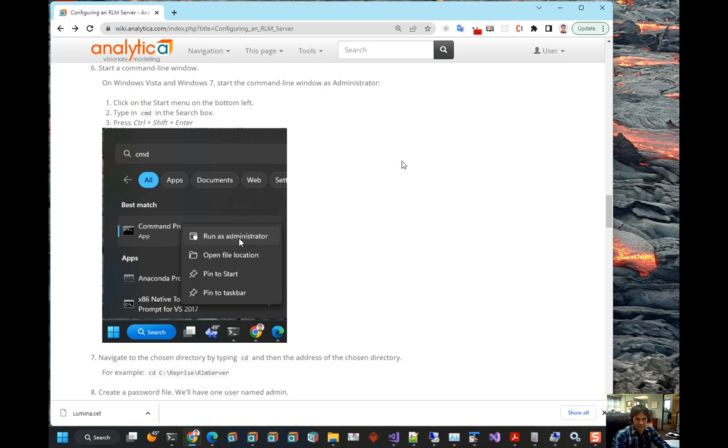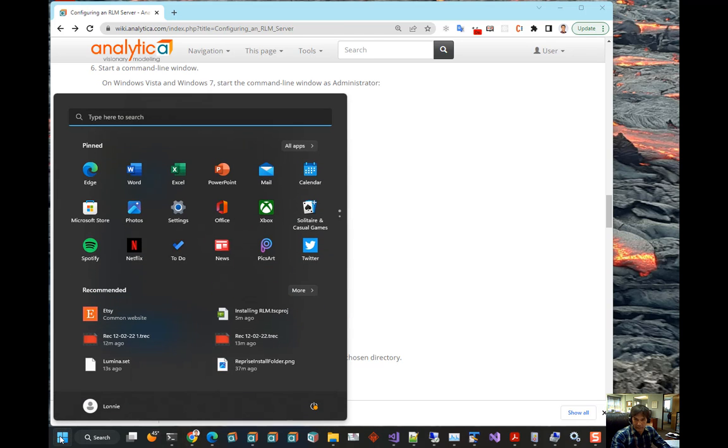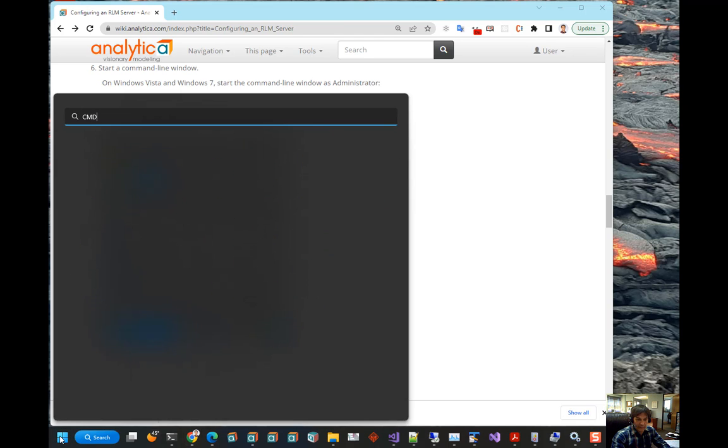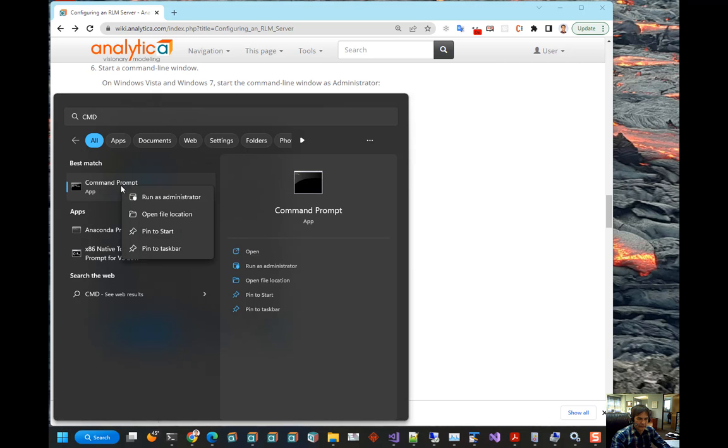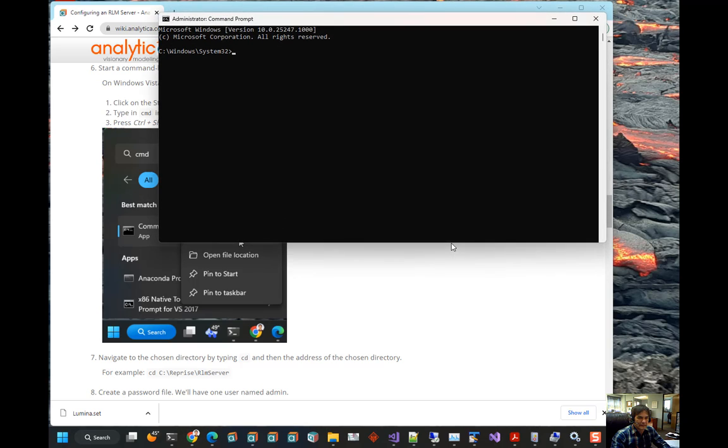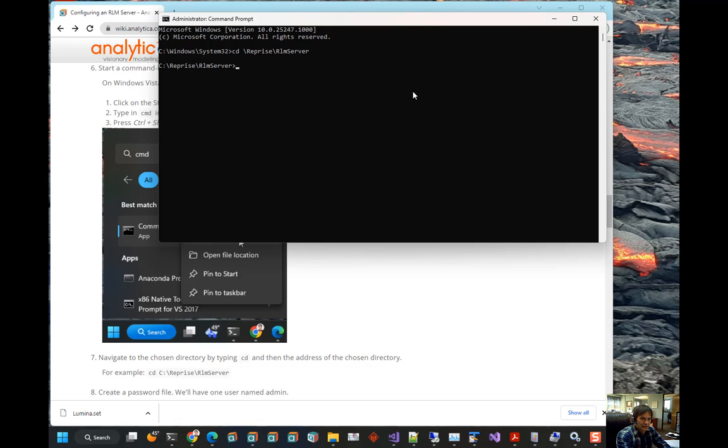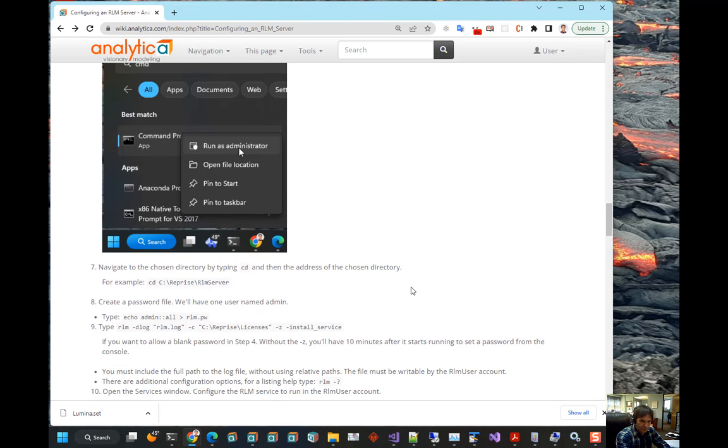Now, we're going to need to do a few things in a command line window, an administrator command line window. So, to get there, what you do is click on the Windows button, type CMD. When it says Command Prompt, right click on it and select Run as Administrator. Okay. And now, CD into that folder that we just created and go down the instructions here.